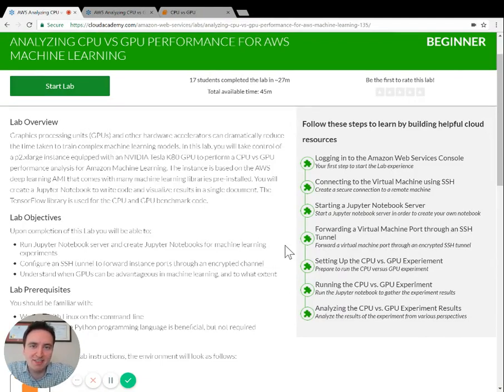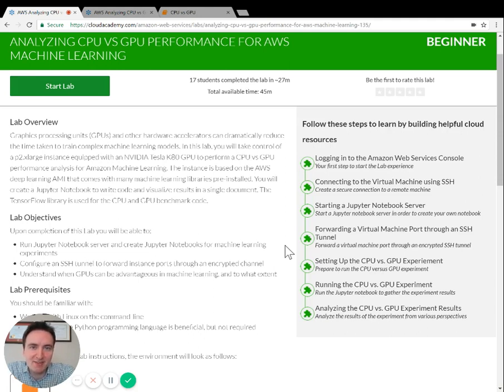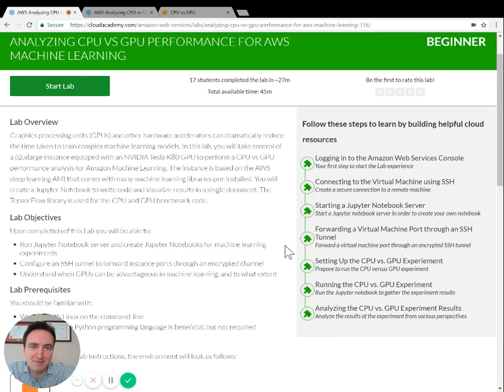In this lab, you'll compare the performance of using a CPU and a GPU for performing one of the most computationally expensive parts of many machine learning algorithms.